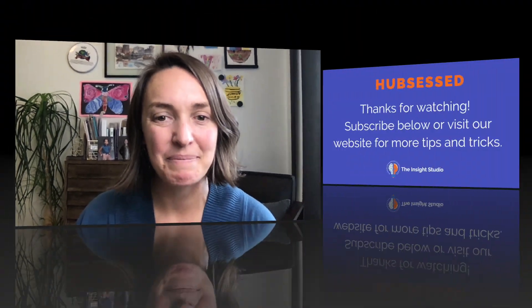If you're looking for help with your HubSpot account or inbound marketing visit us at theinsightstudio.com, we'd be happy to help you. We'll see you next time. Bye.